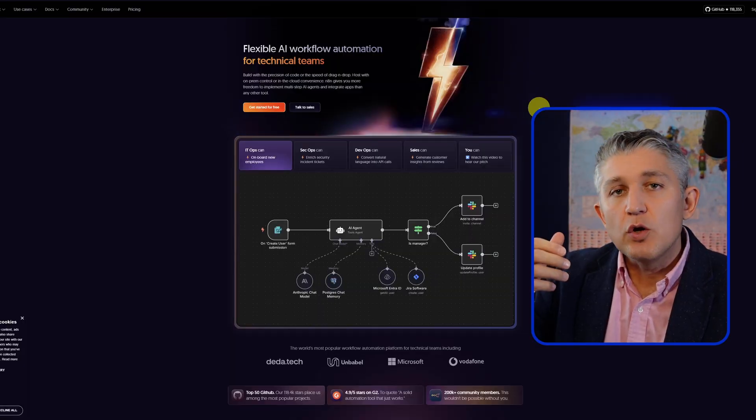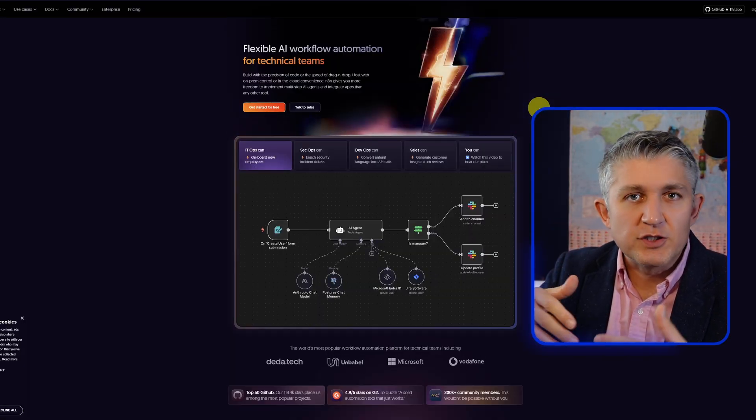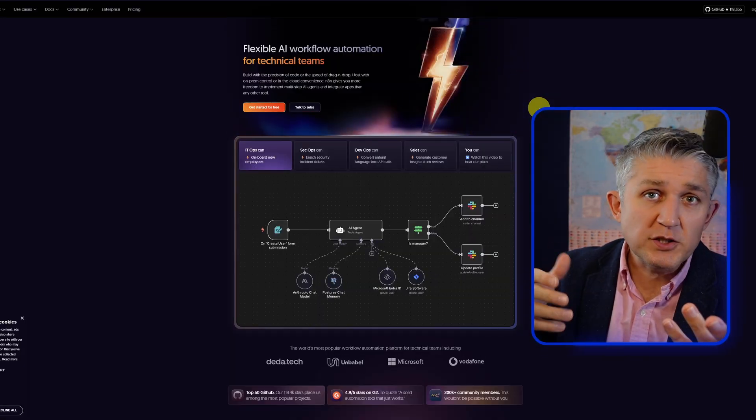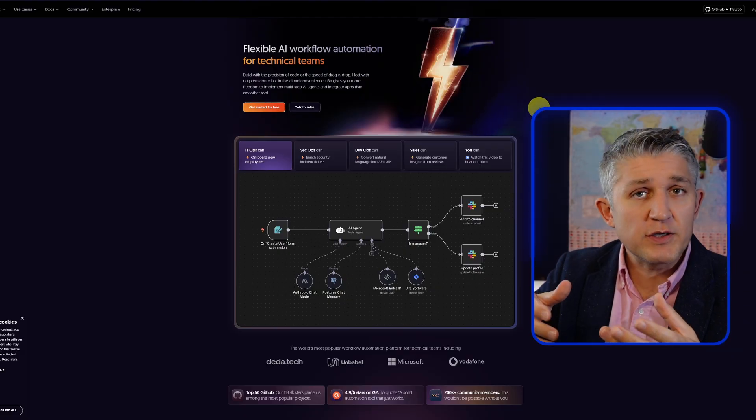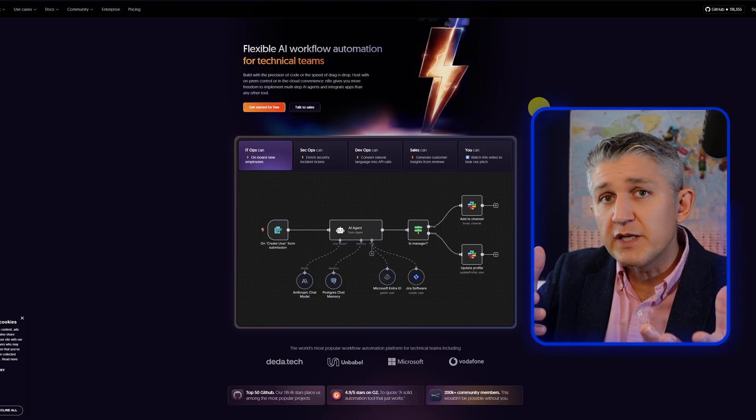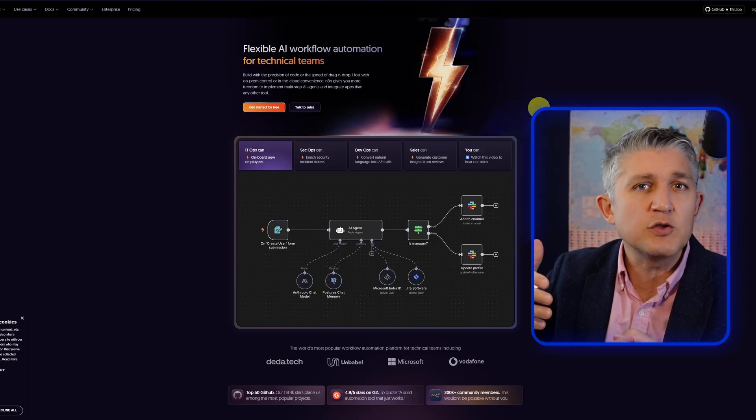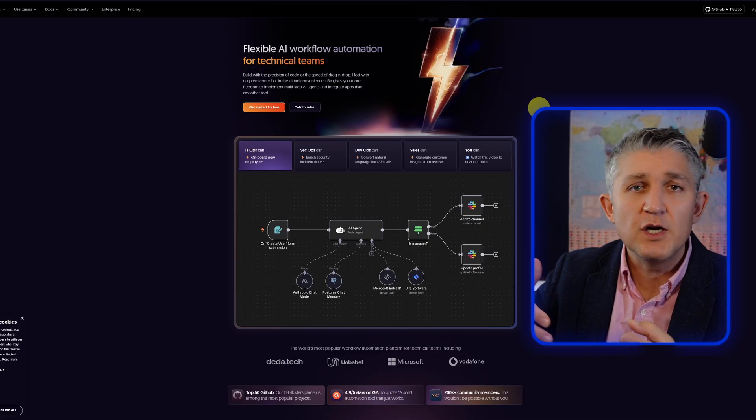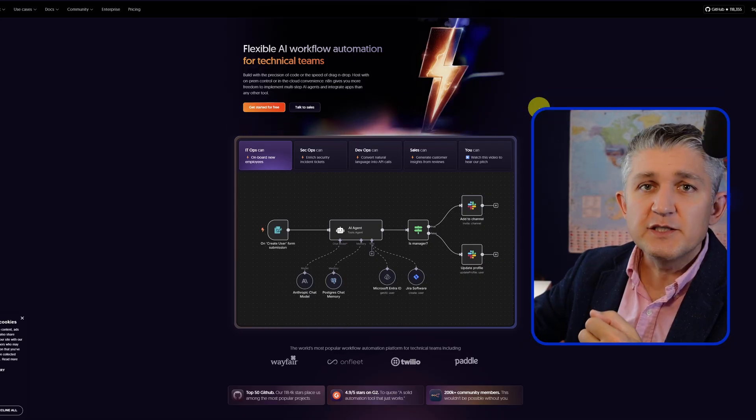For today's lesson, we will start a trial account. It requires no credit card, only an email address to sign up, and you will have 14 days to use it. If you would like, you will be able to upgrade after for about $20 a month. Let's begin.